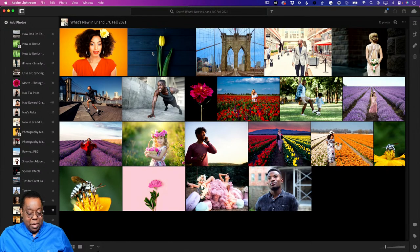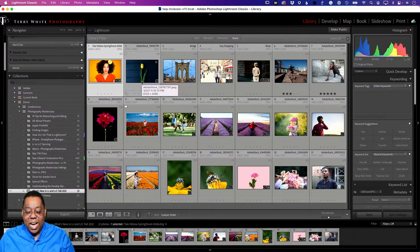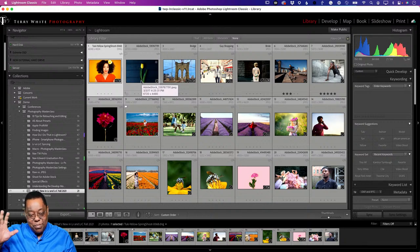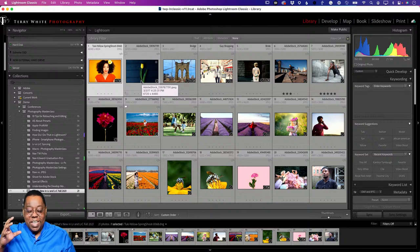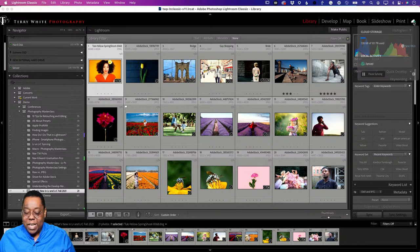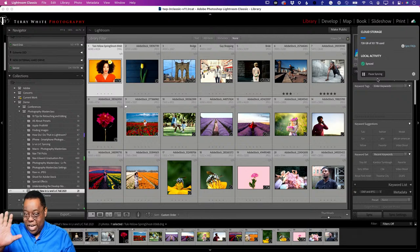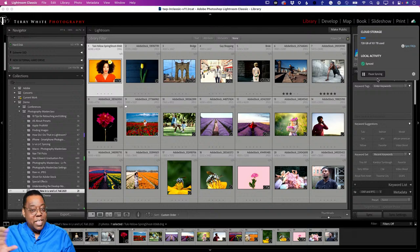Now let's talk about Classic. The difference is Lightroom Classic is not the same when it comes to syncing. First and foremost, it is one catalog only. If you want to combine all your catalogs into one, go watch the other video. Syncing is something you turn on for that one catalog - it's not on by default. Where you go to turn it on is in the upper right-hand corner, this little cloud icon. Mine says 'pause syncing' because I'm already syncing.